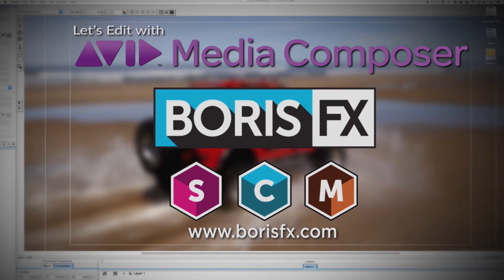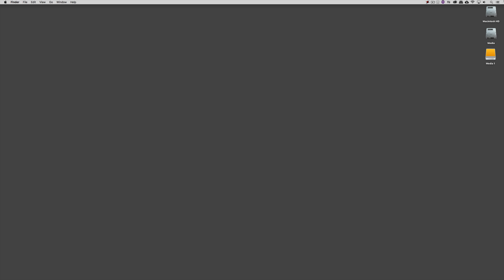Hey everyone, Kevin P. McAuliffe here and I am back again with another Let's Edit with Avid Media Composer tutorial. We're going to do something a little bit different in this tutorial. Normally when I talk about point updates, I'm talking about major point updates like 8.7, 8.8, 8.9. In this tutorial though, we're talking about the update to Media Composer version 8.9.3. You're probably thinking, why would you do a point update tutorial? Because normally they're just bug fixes. Well, believe it or not, there are a whole bunch of new features in 8.9.3 that can really enhance your workflow, and I'm going to show you a bunch of them and you're going to see why this is a very welcomed update to Avid Media Composer.